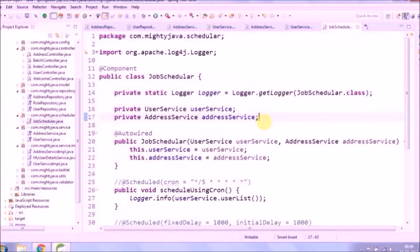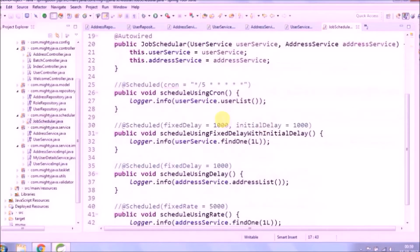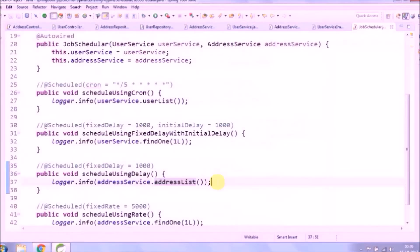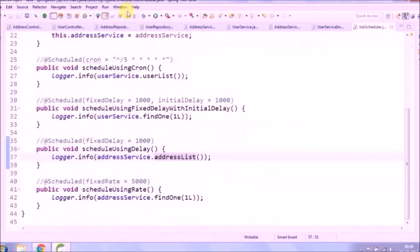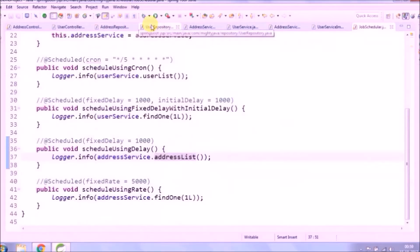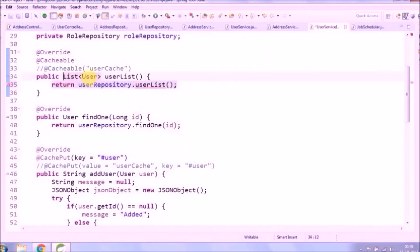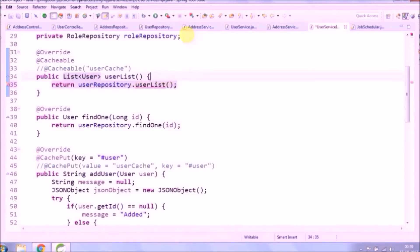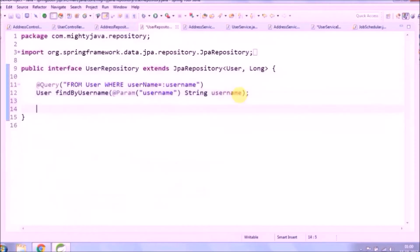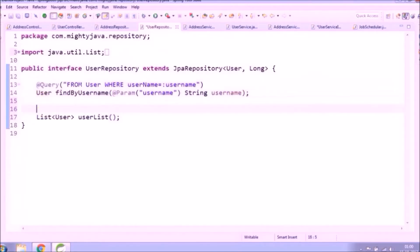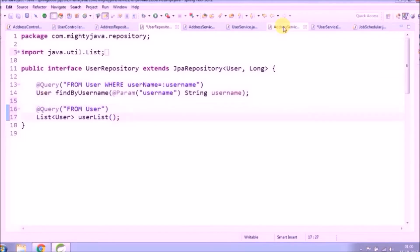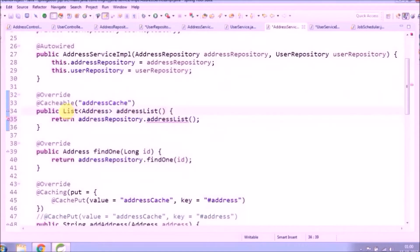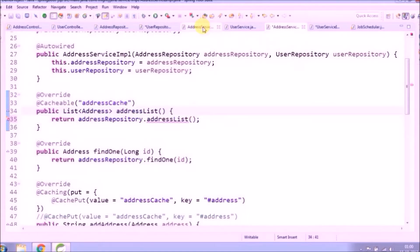Before implementing pagination, we will change some code for the job scheduler. In the job scheduler class we are calling user list and address list. We will declare a method to find a list of user and address in their repository interface. It's very simple. So the benefit is it won't break existing code when we implement pagination.